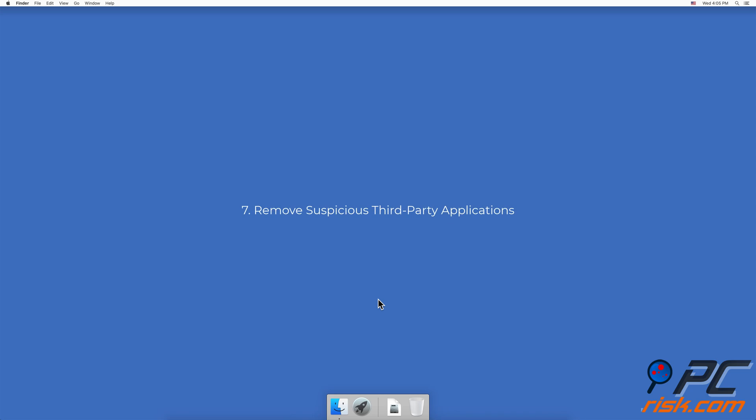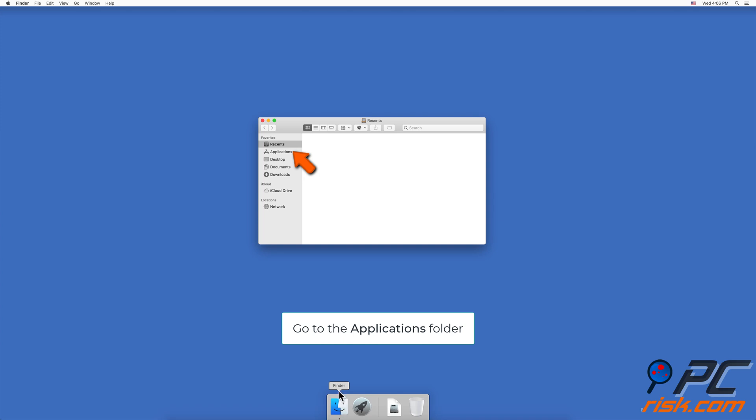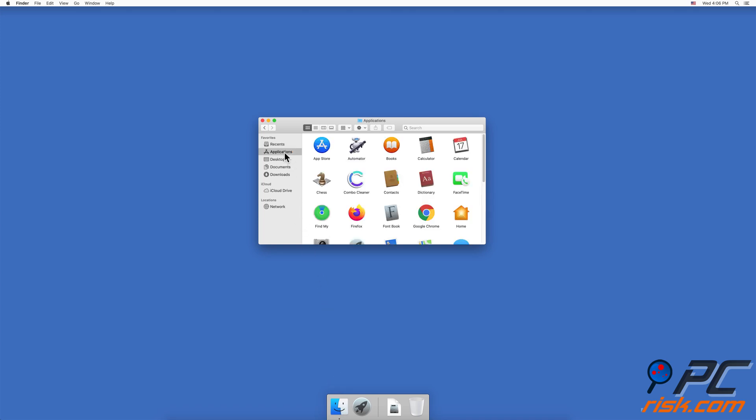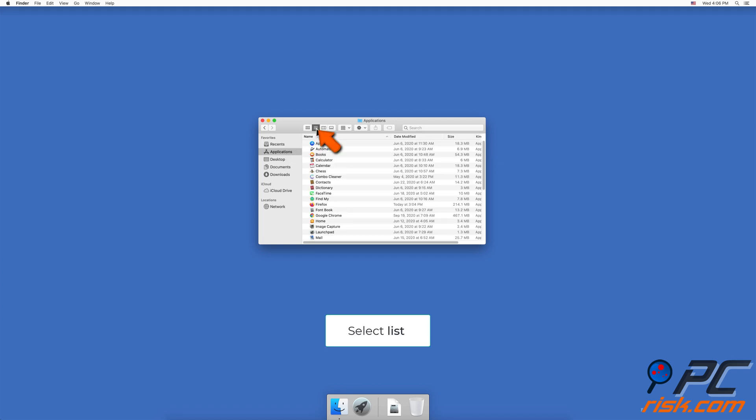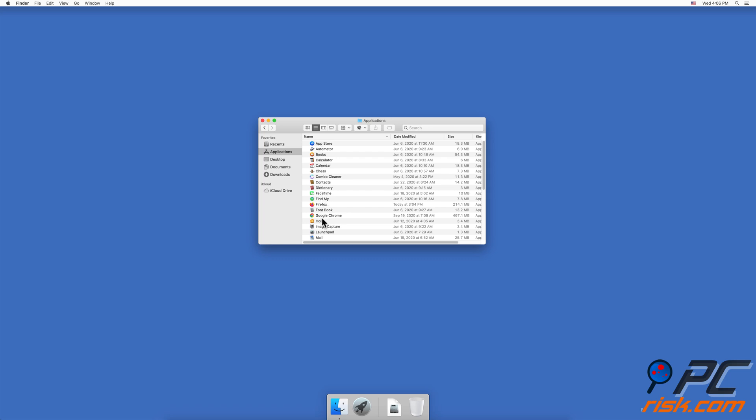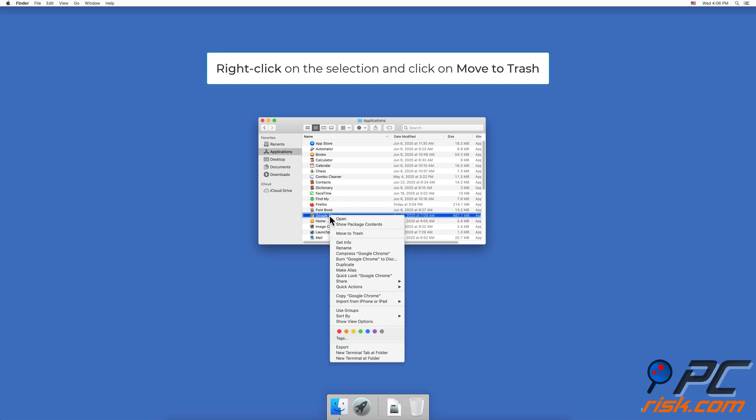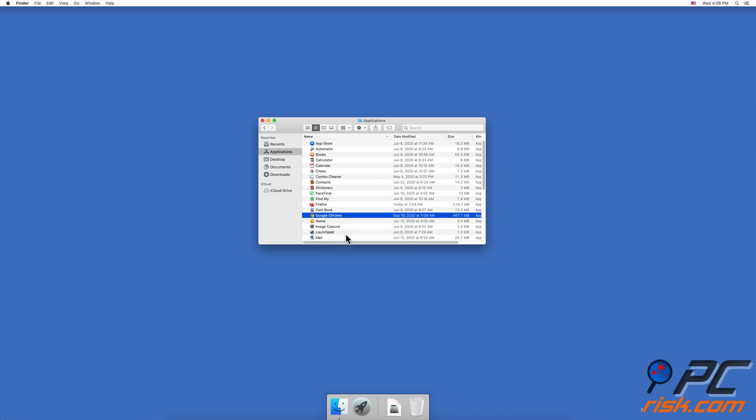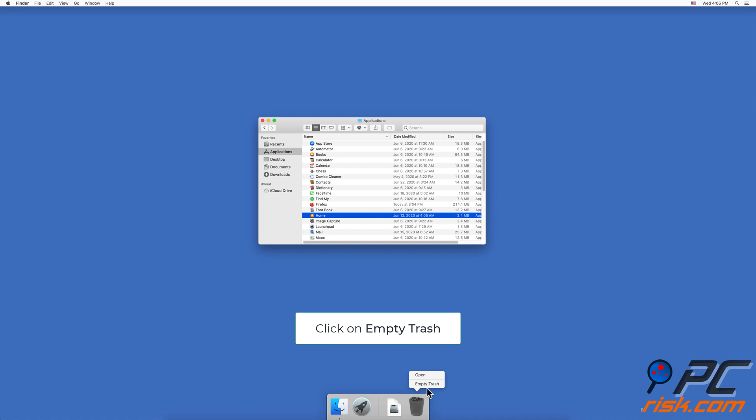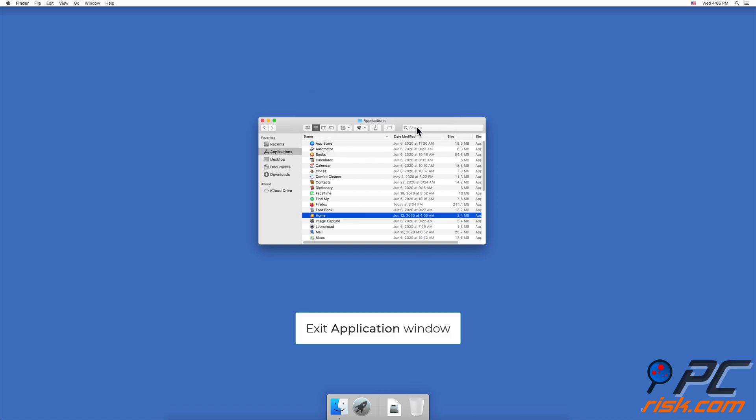Method seven: Remove suspicious third-party applications. First, open Finder and go to the Applications folder. In the View function, select option List to better see all applications. Select the one you think might be causing problems and delete it. To delete a file, right-click on the selected app and click on option Move to Trash, and delete it from Trash. Close the application window and restart your Mac.